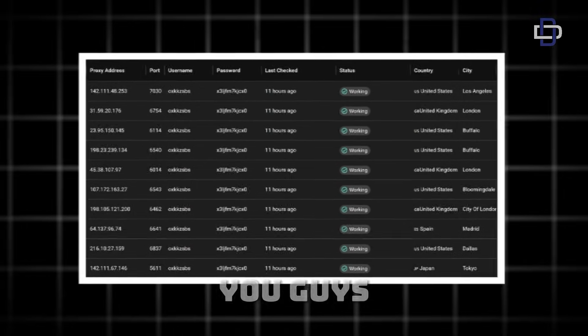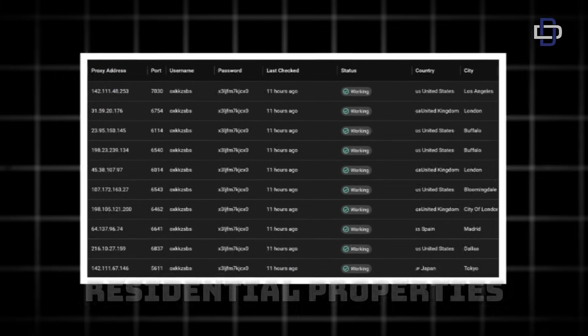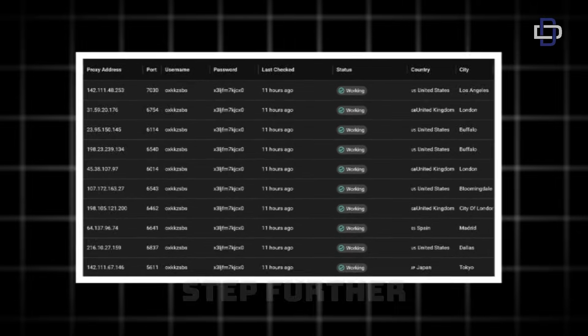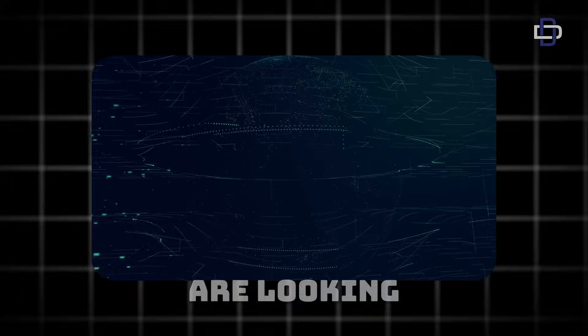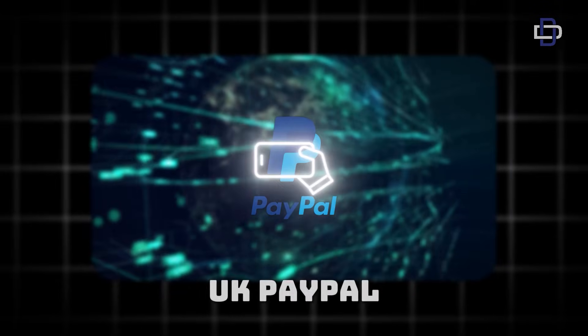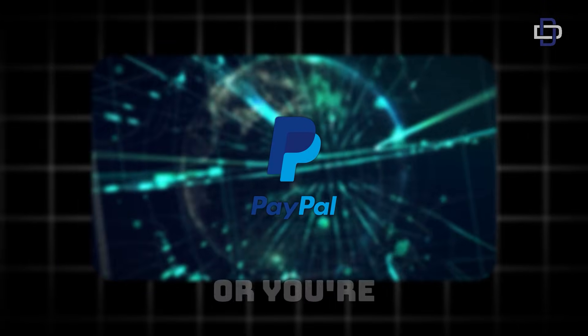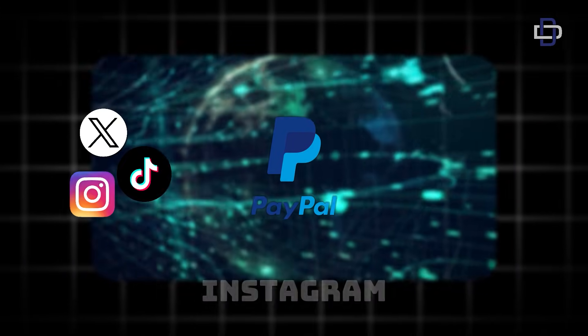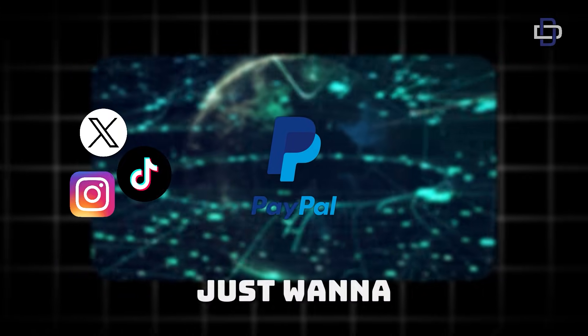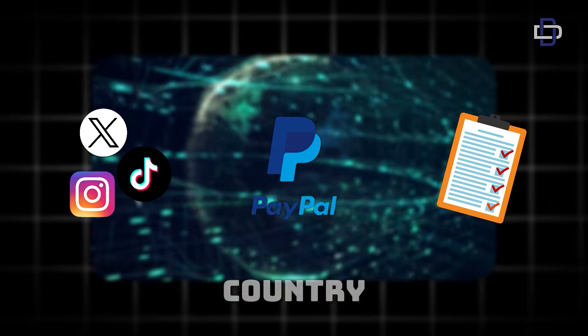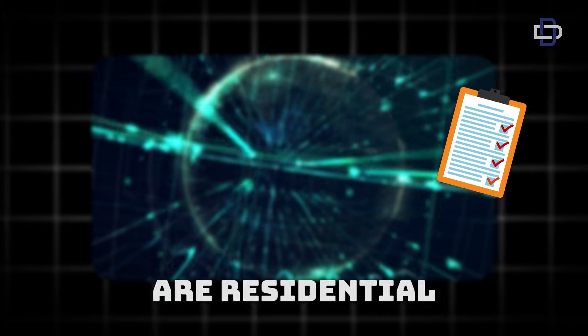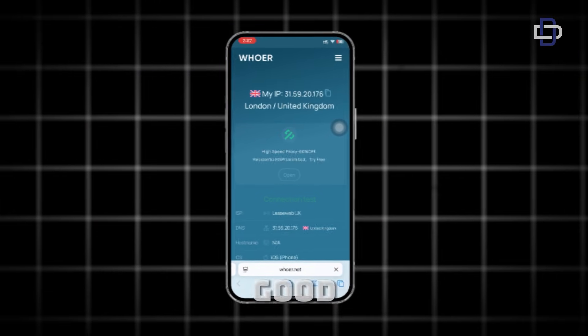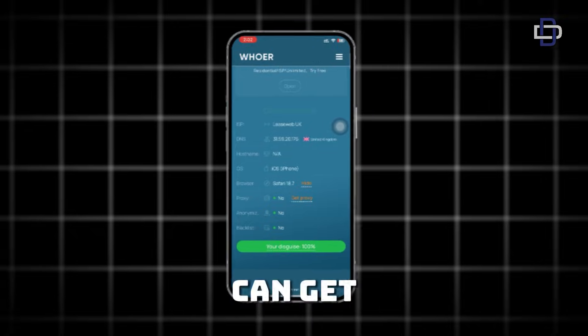The platform I'm going to introduce to you not only gives us access to buy these residential proxies but they go a step further to give us some of these residential proxies for free. If you are looking to create a foreign PayPal account like a UK PayPal account or US PayPal account, or you're looking to create a foreign social media account on TikTok, X, or even Instagram, or you just want to partake in a survey that is not available in your country, then I'll recommend these proxies for you because these are residential proxies and they are very good. So without wasting much time, let's get into the tutorial.